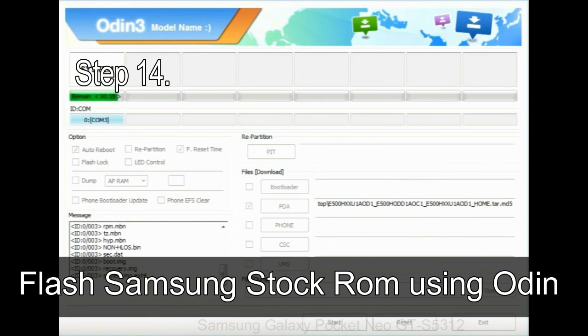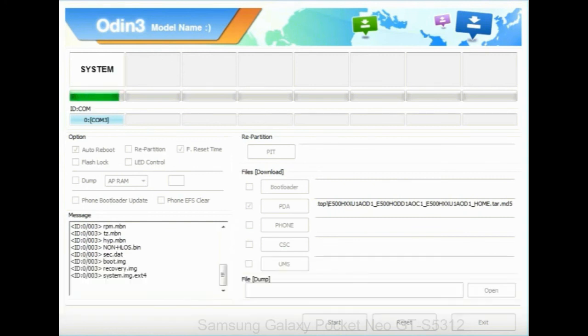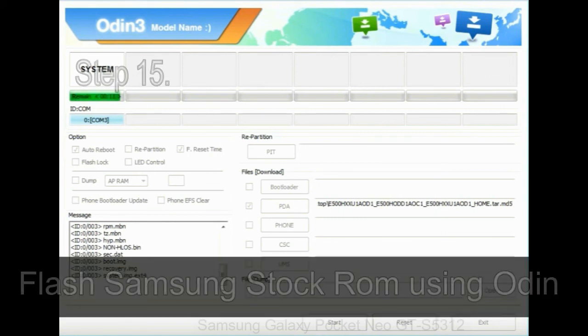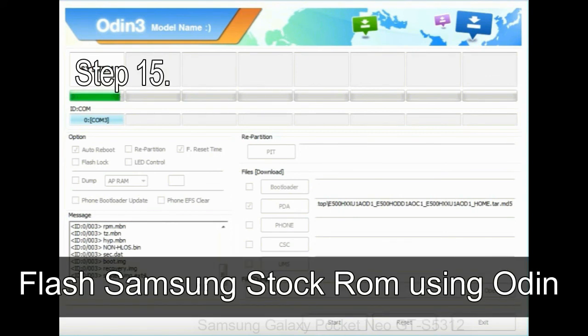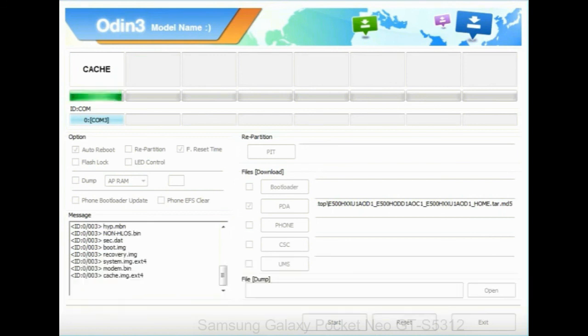Step 14: once cache data is cleared, select restart phone now from the recovery menu. Step 15: now your Samsung device will restart without any issue with the stock ROM you have downloaded.